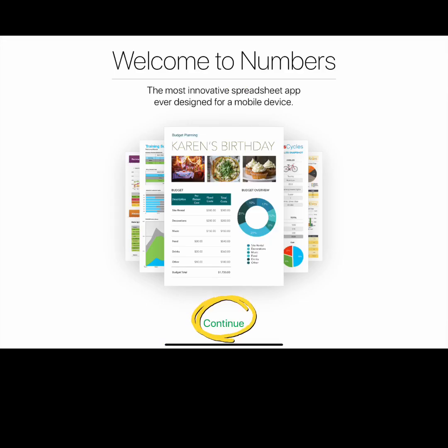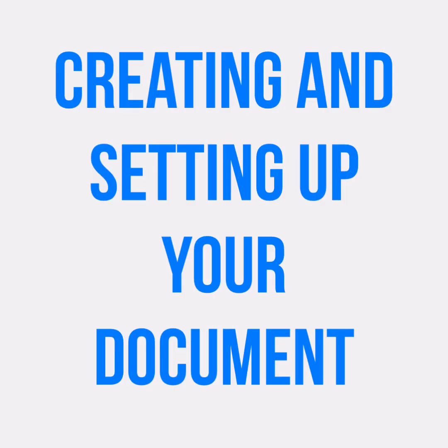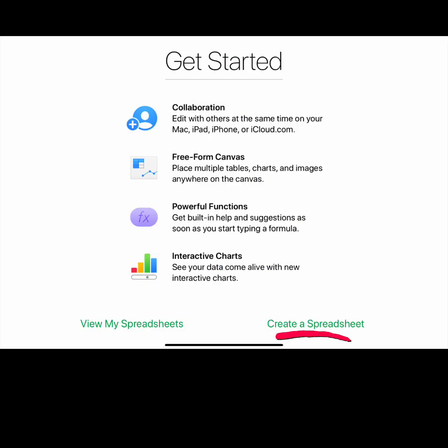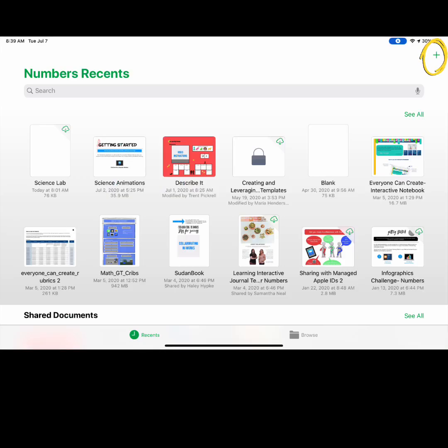If this is your first time opening the Numbers app or if it has recently updated, you may need to press continue. Press create a spreadsheet or select the plus sign.